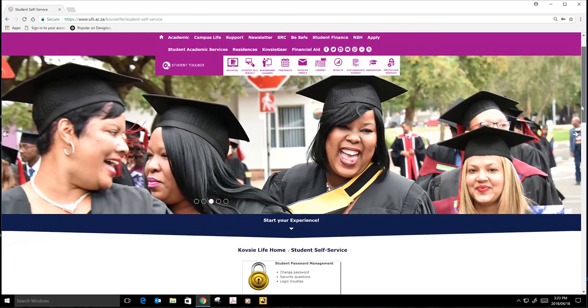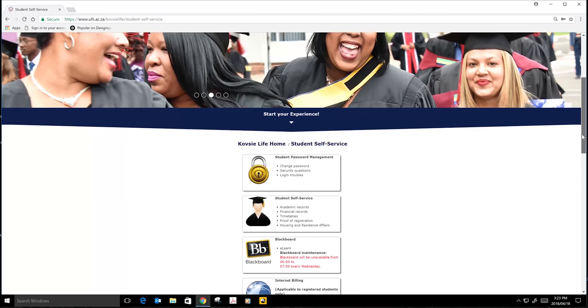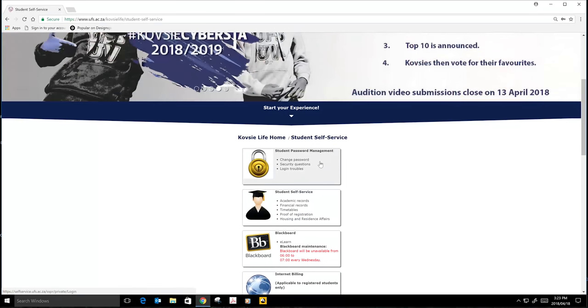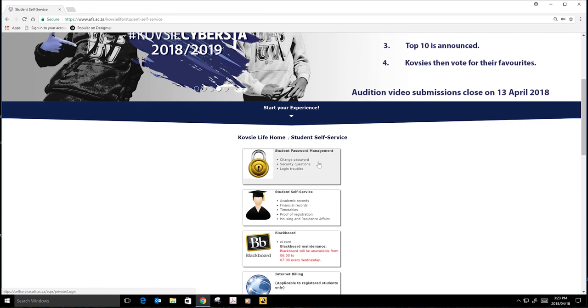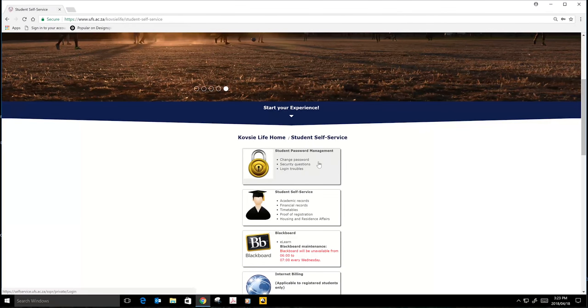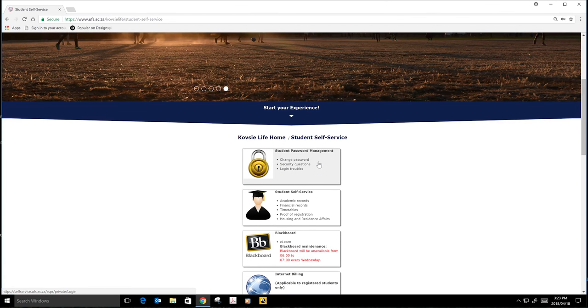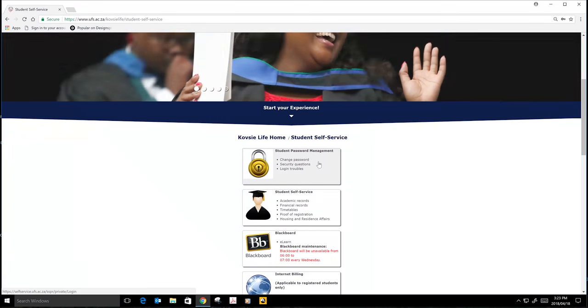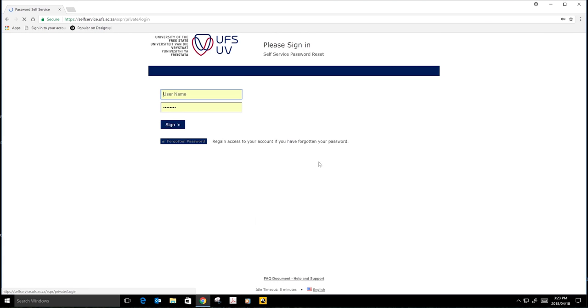And then you will scroll down. We have different options, but you only focus on Student Password Management. You will click on Student Password Management. Your username is going to be your student number.